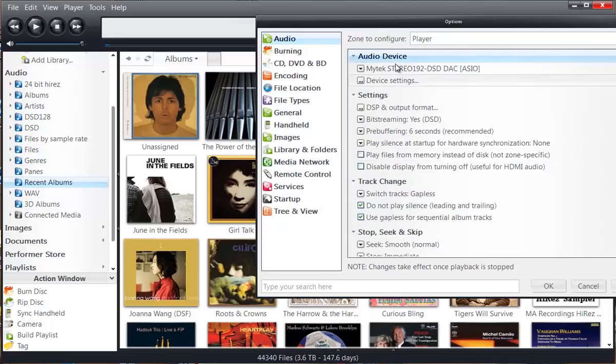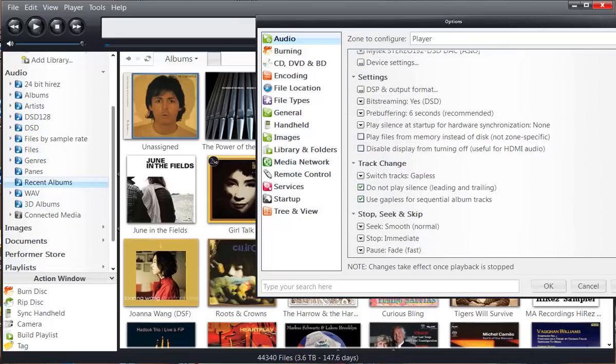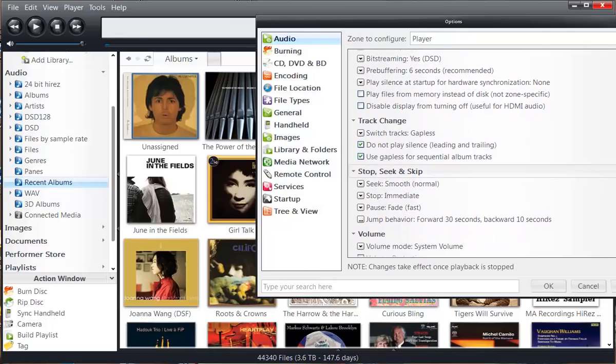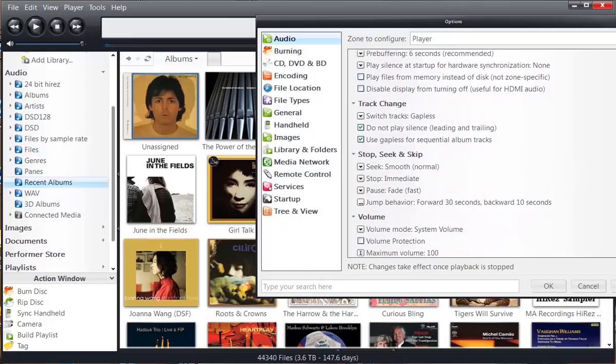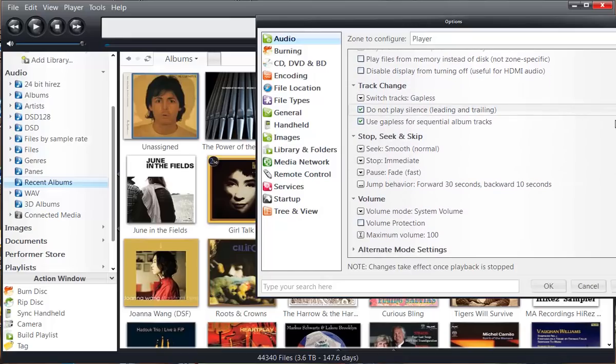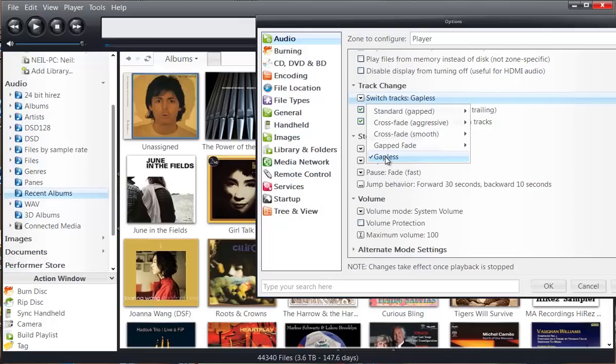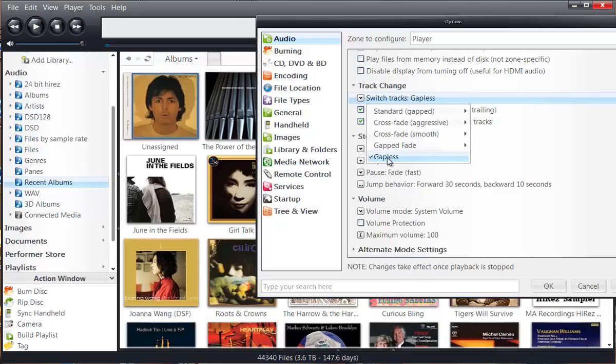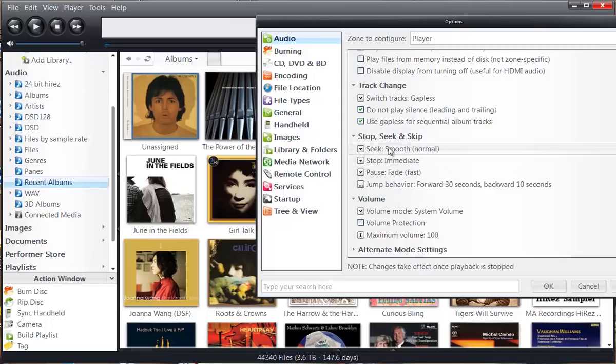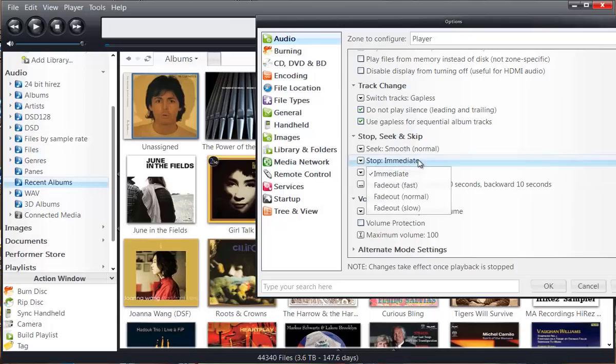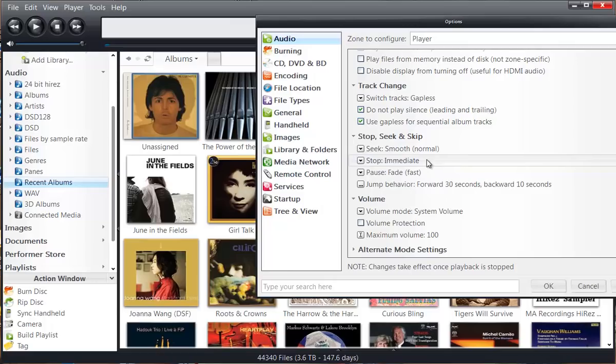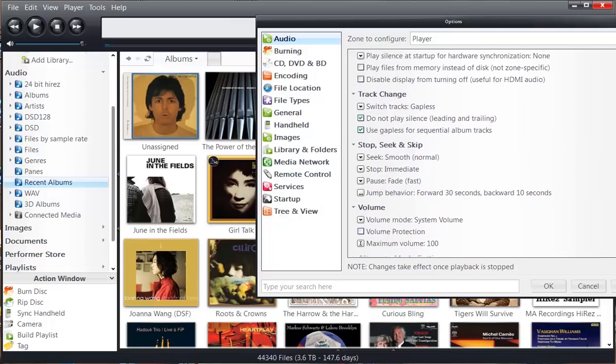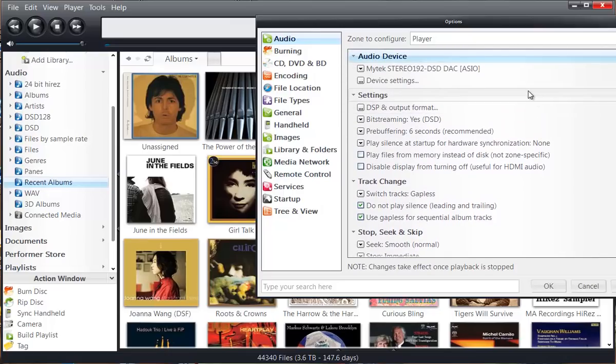So that's it to really set up your DACs. But there are a few other settings that I want to make sure that I get across. And that is make sure that for switching tracks you've got it set up to gapless. I would also set the stop, seek and skip section for smooth, immediate and fast. You want the stop to be immediate.